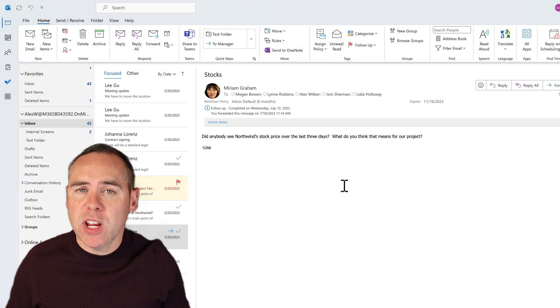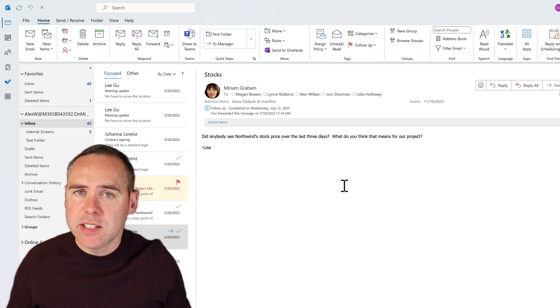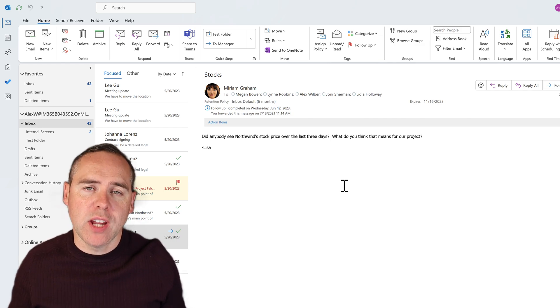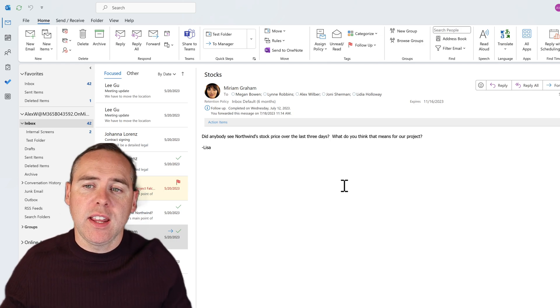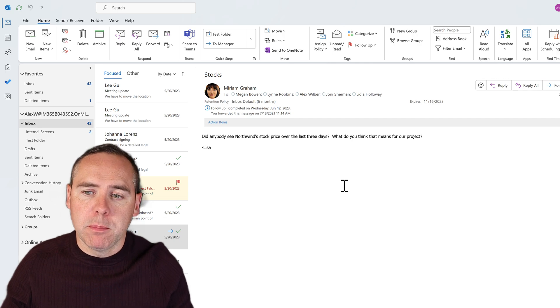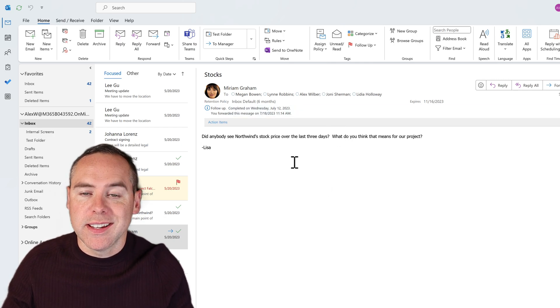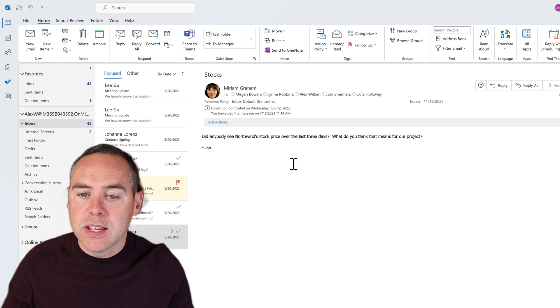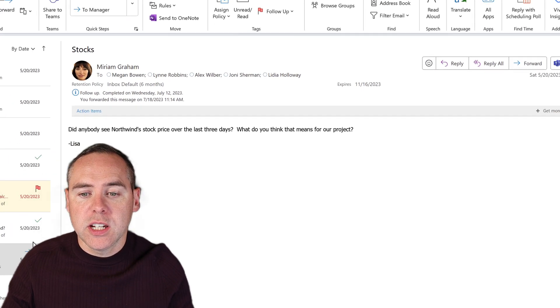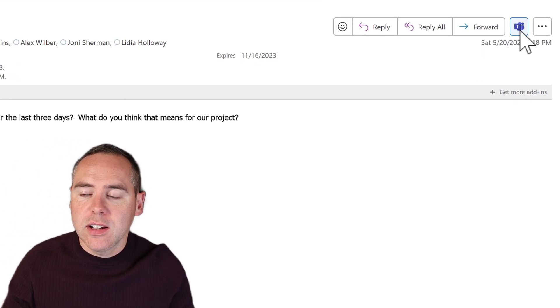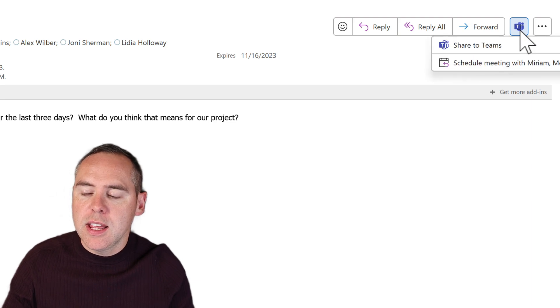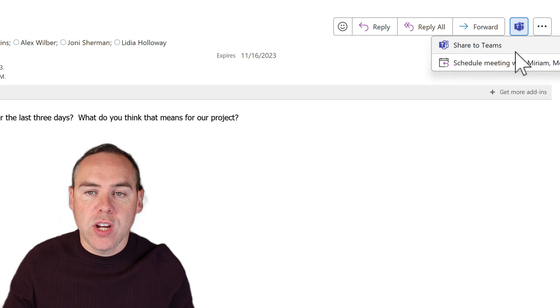So let's dig into those options available to us in Microsoft Teams and Outlook to file that email. In our first option, we're going to check out the latest feature from Microsoft — Share to Teams. Here we have an email from Miriam talking about some stock prices. I want to share this email into the Microsoft team I'm working with. All I need to do is highlight the email, click on the Teams icon in the top right, and then select Share to Teams.